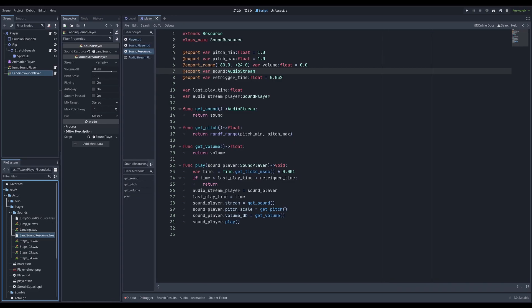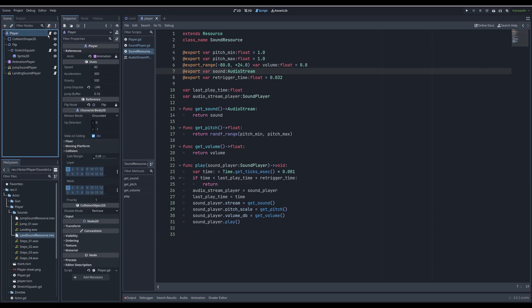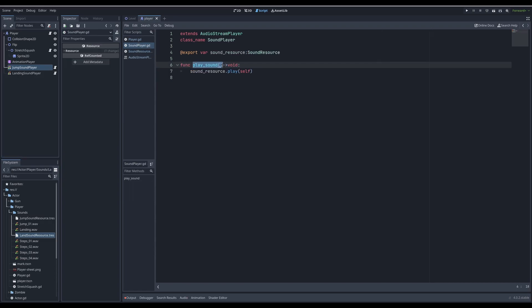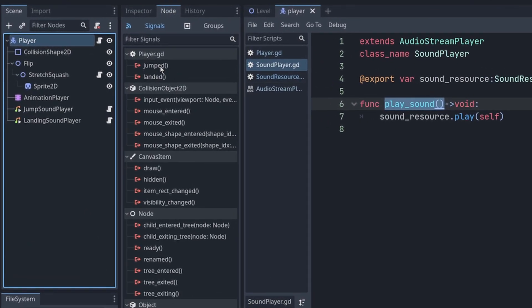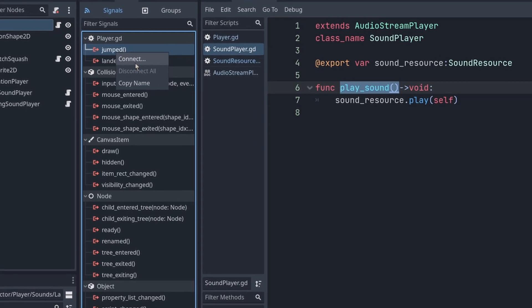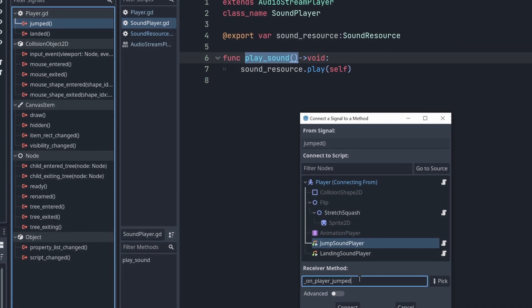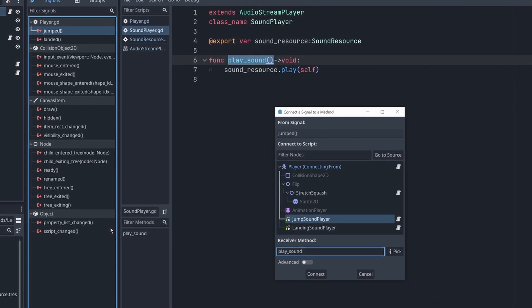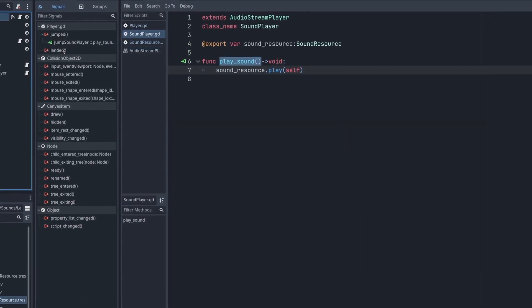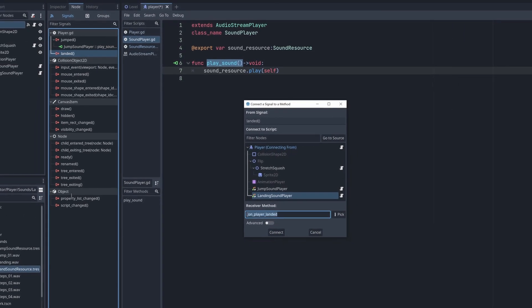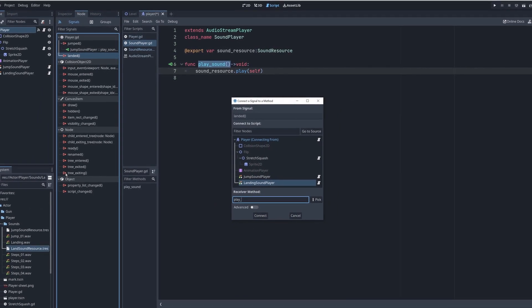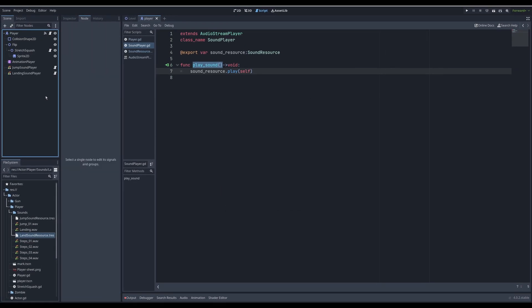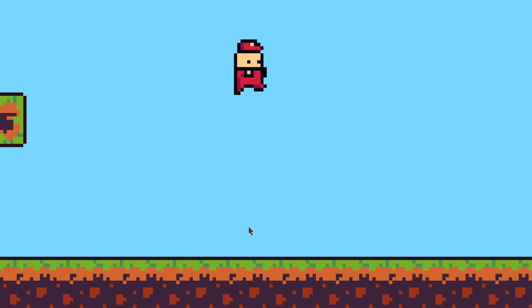Then our sound player is waiting to get sound resource. So start with jump and land. Now we need to trigger those. You can trigger them from code, referencing the sound player, then triggering play sound function. But I will do lazier way, like signaling. And connect jump sound and trigger play sound. And for landing, connect play sound. Let's save it and test it out. Yeah. Sounds are playing, jumping and landing.